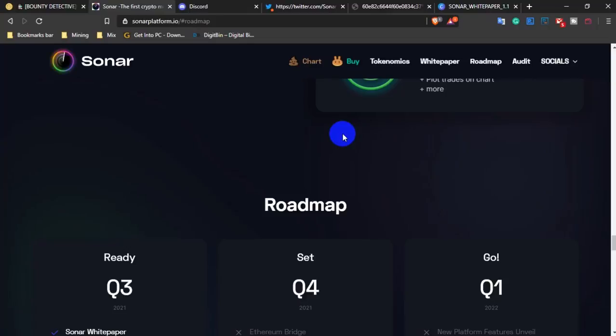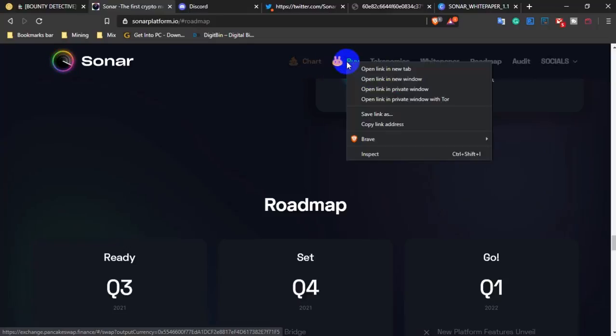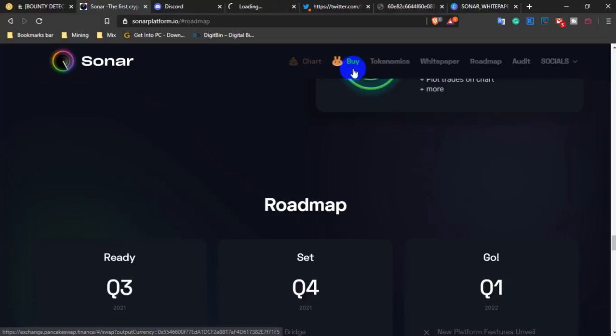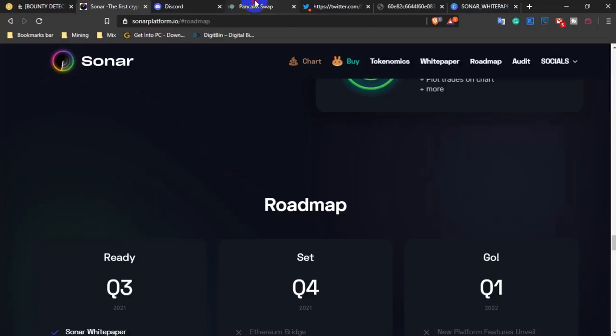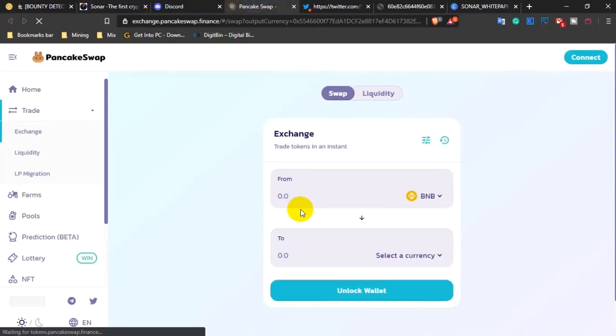Now if you want to buy the token, it will be listed on PancakeSwap. That's how you can purchase it.